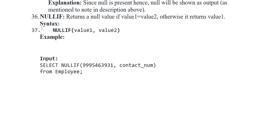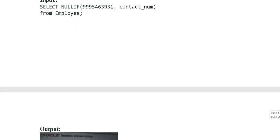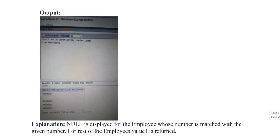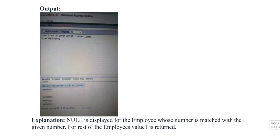NULLIF - returns a null value if value_1 is equal to value_2, otherwise it returns value_1. Syntax: NULLIF(value_1, value_2). Input: SELECT NULLIF with a contact number FROM employees. Output show kia gaya jis mein explain kia gaya - null is displayed for the employee whose number is matched with the given number; for rest of the employees, value is returned.